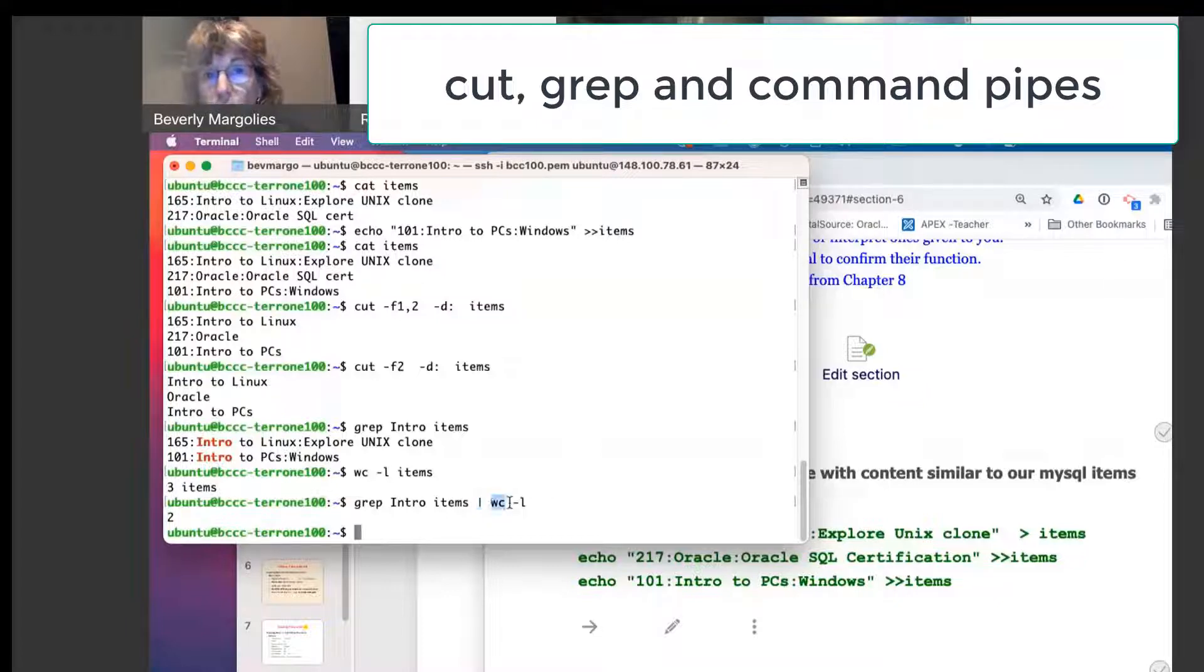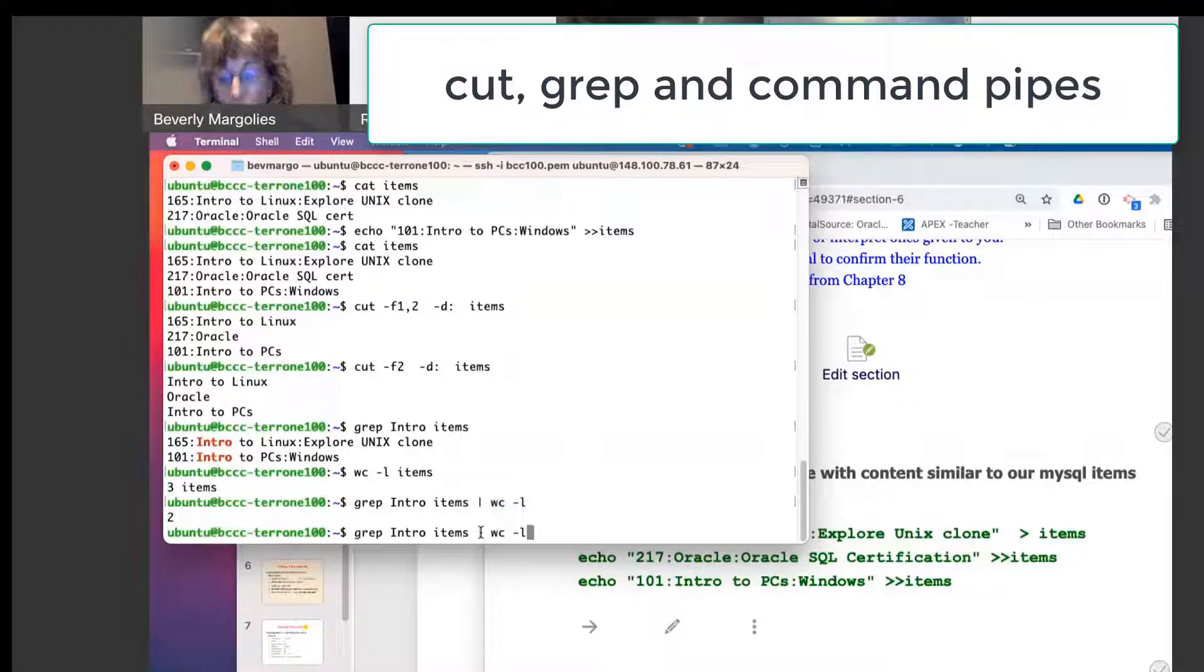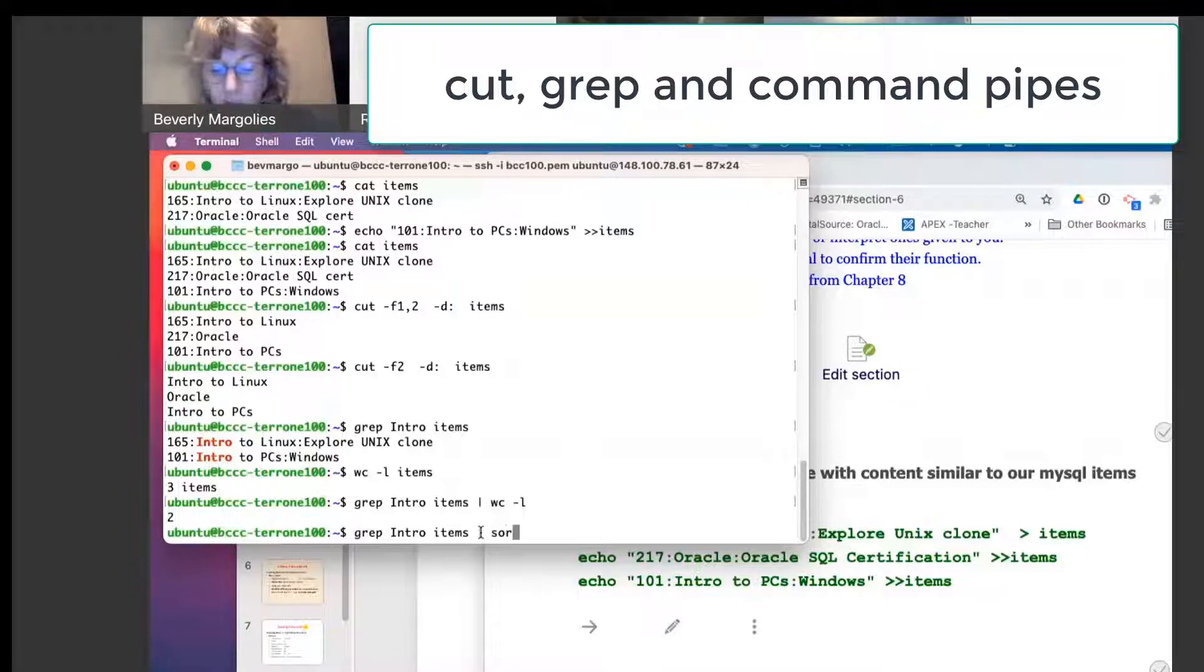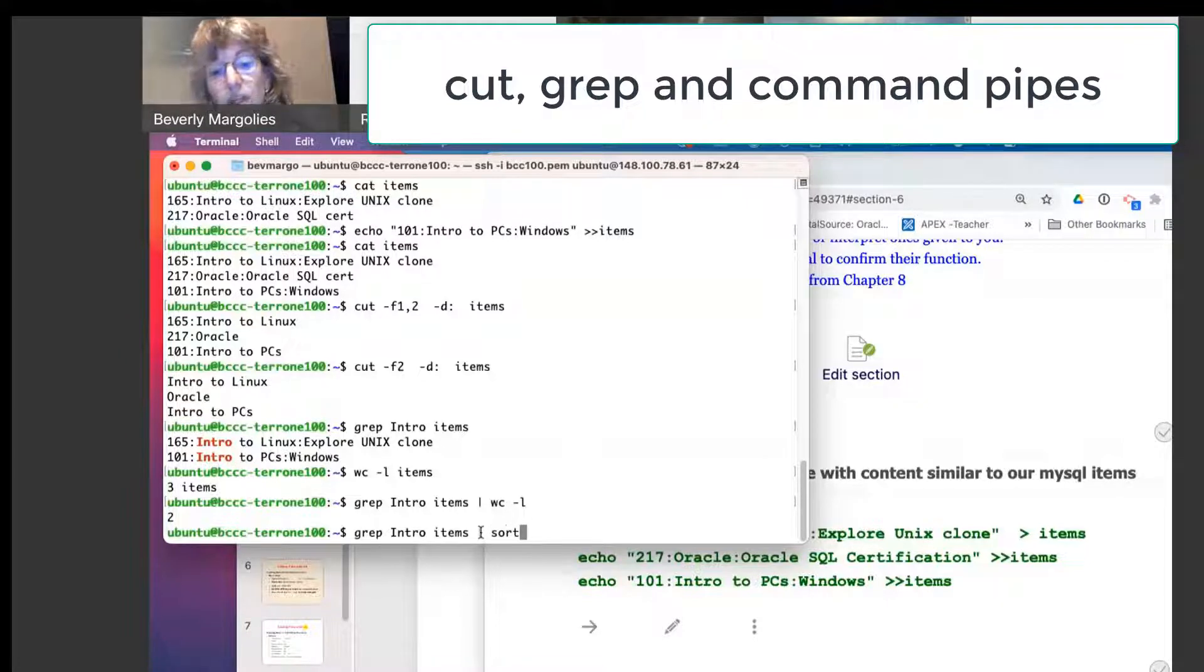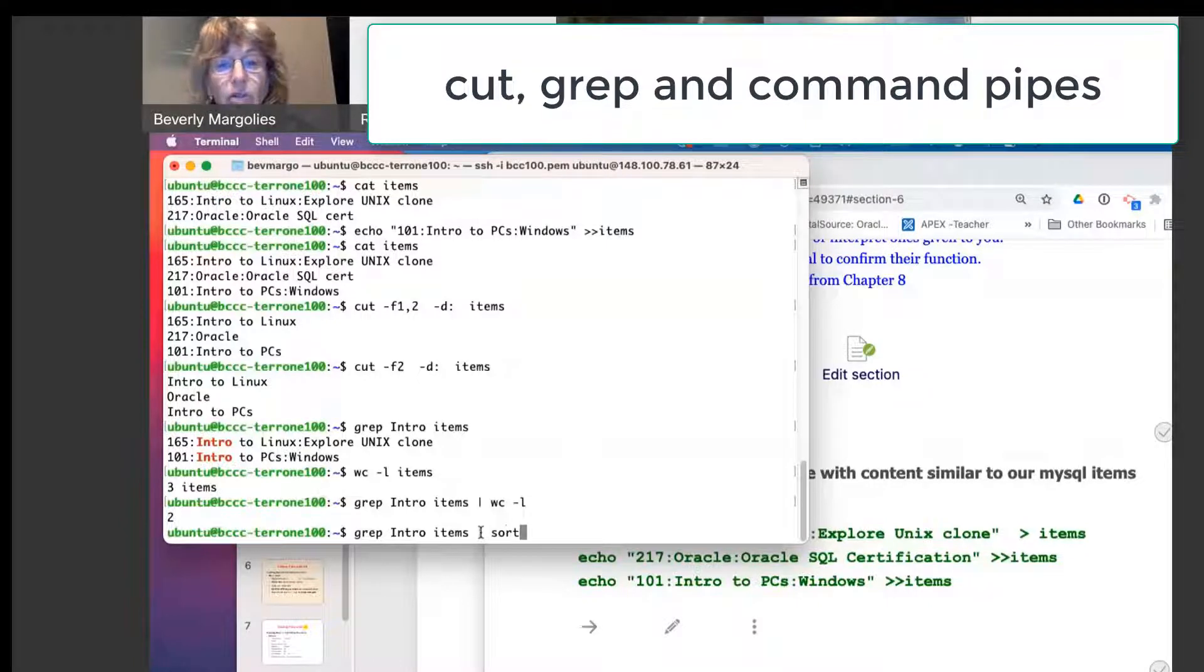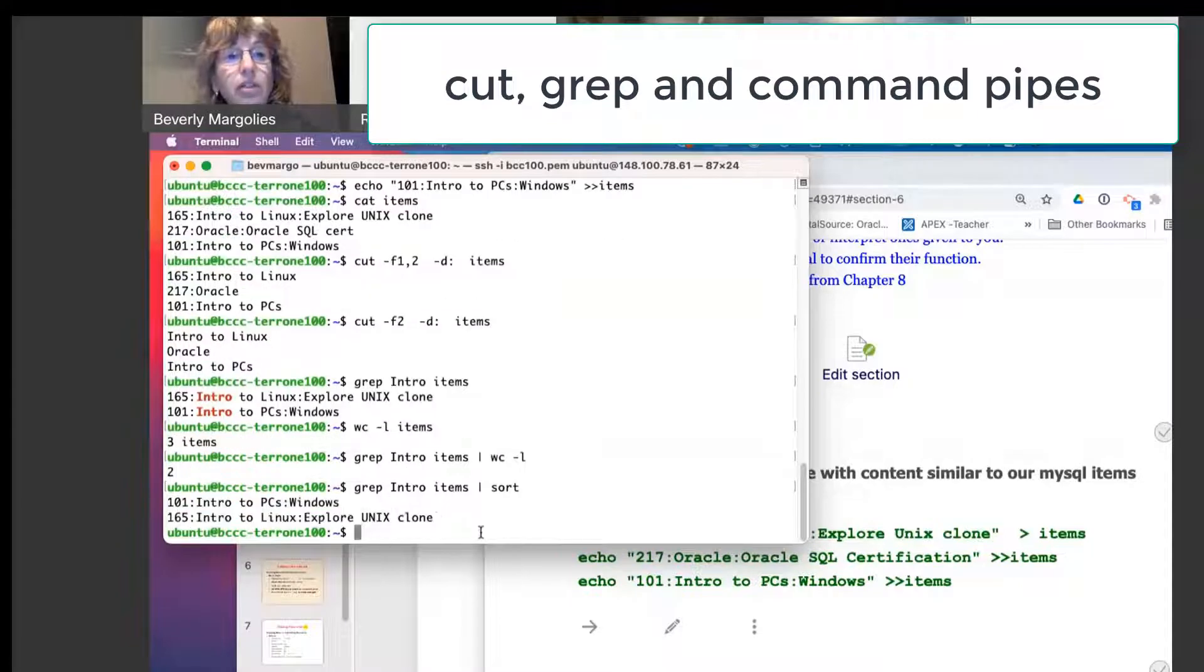That's why this word count, it's very often used. Another thing we could do with grep, we can also pipe it to the sort command. In MySQL, they have an order by clause, but here we have a sort command.